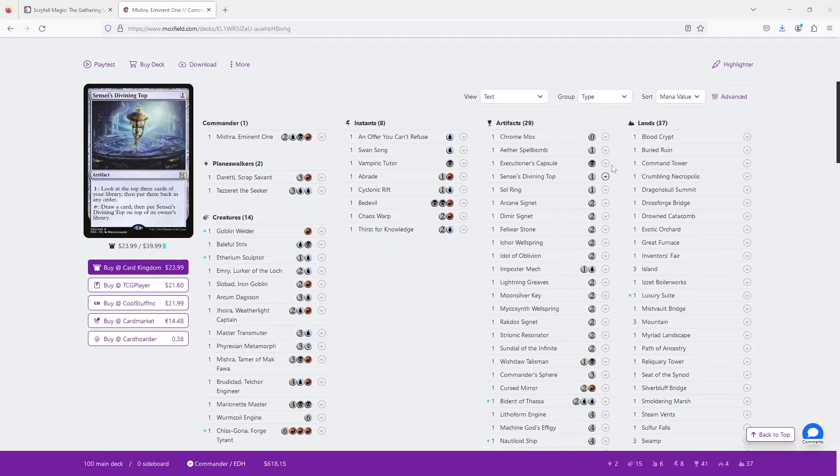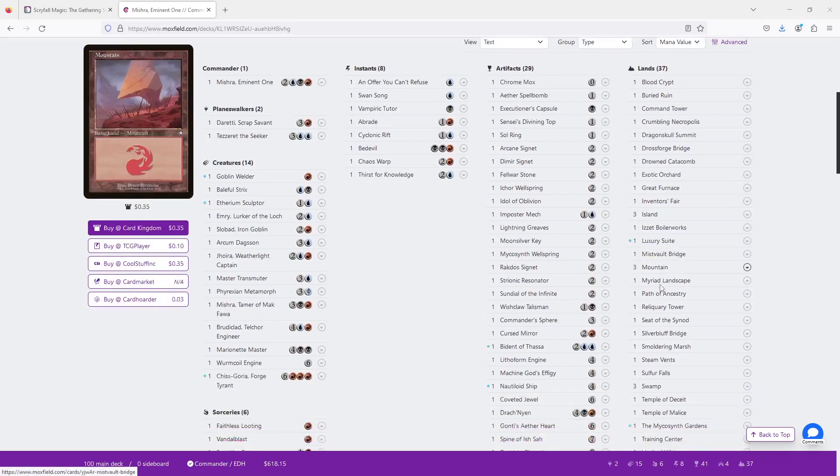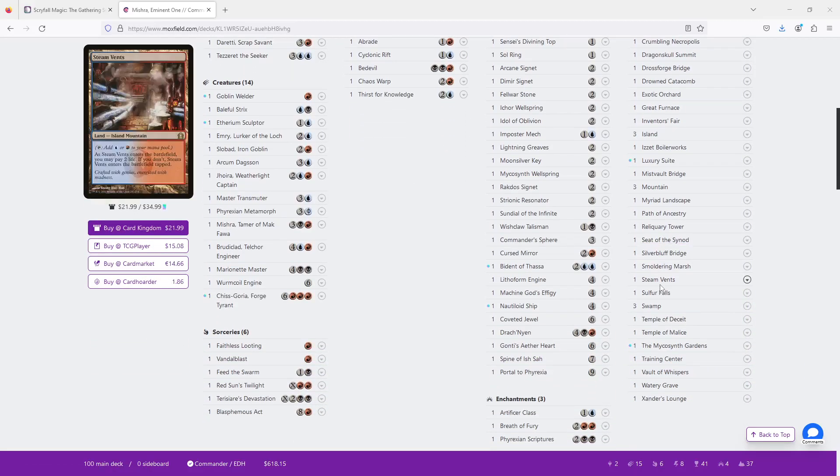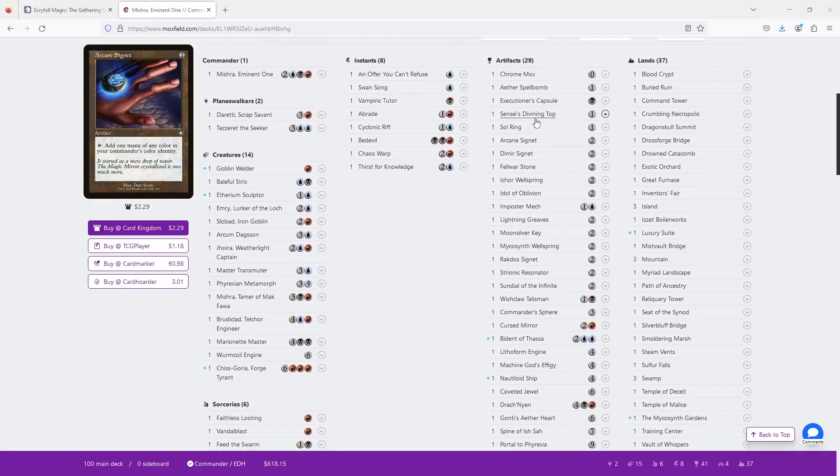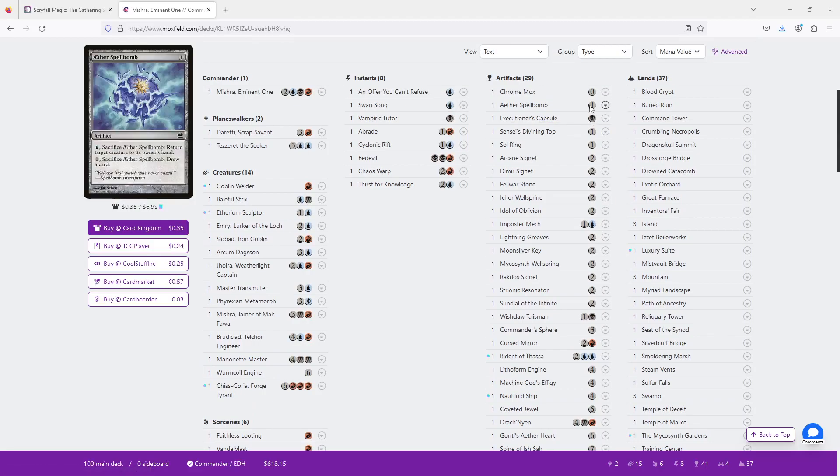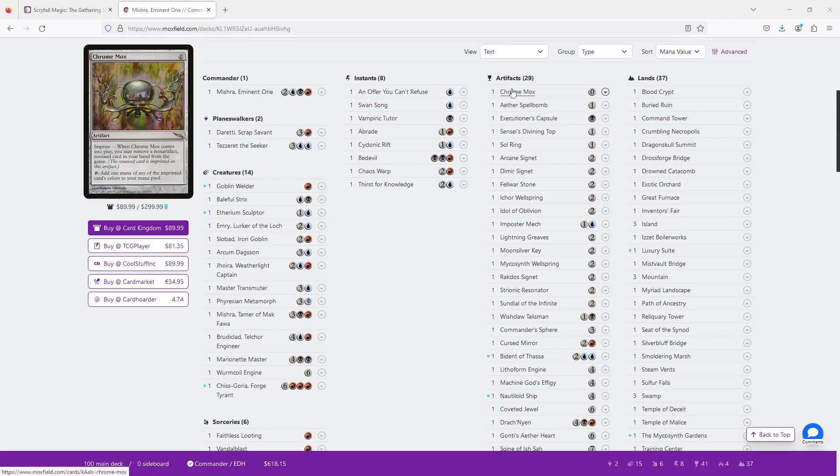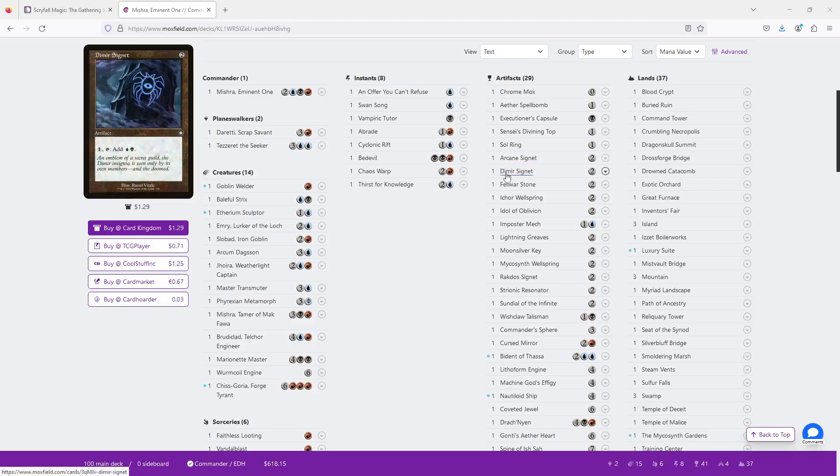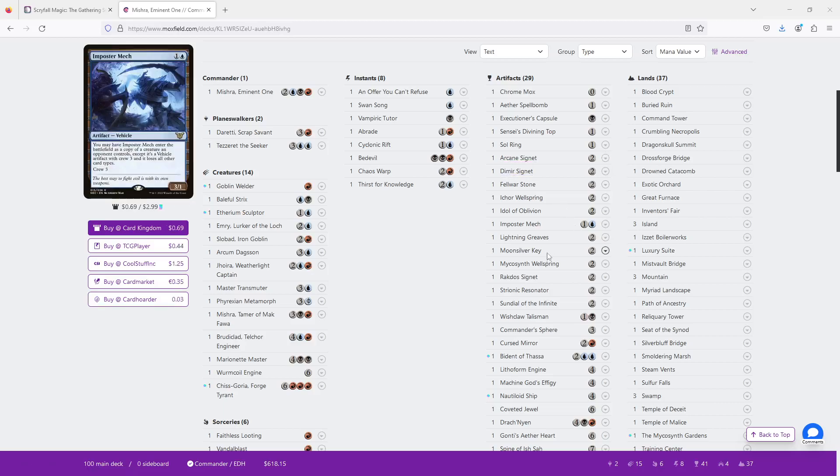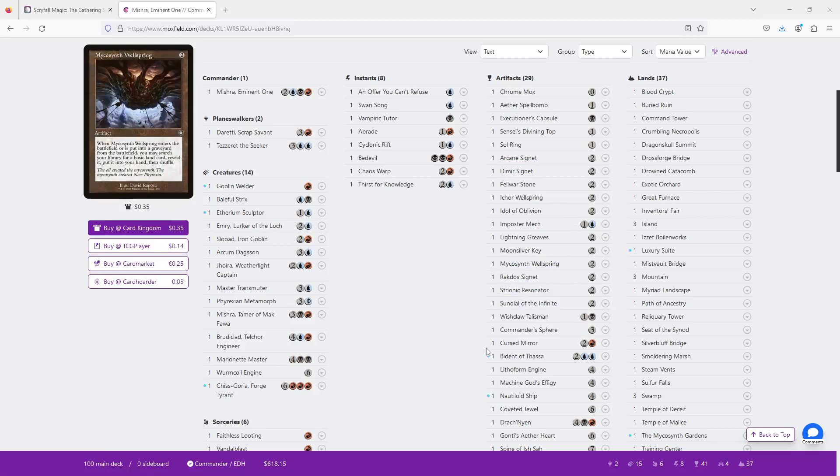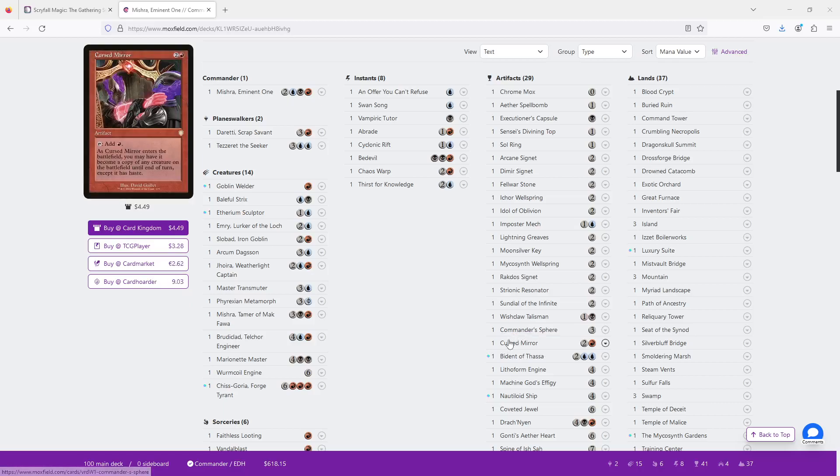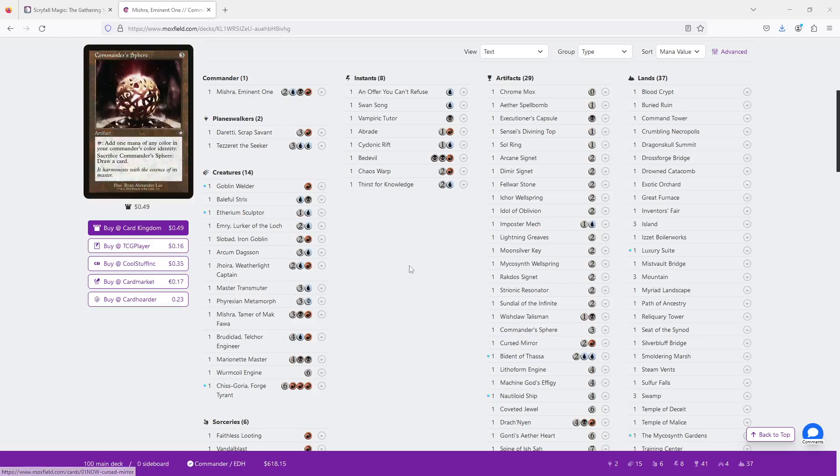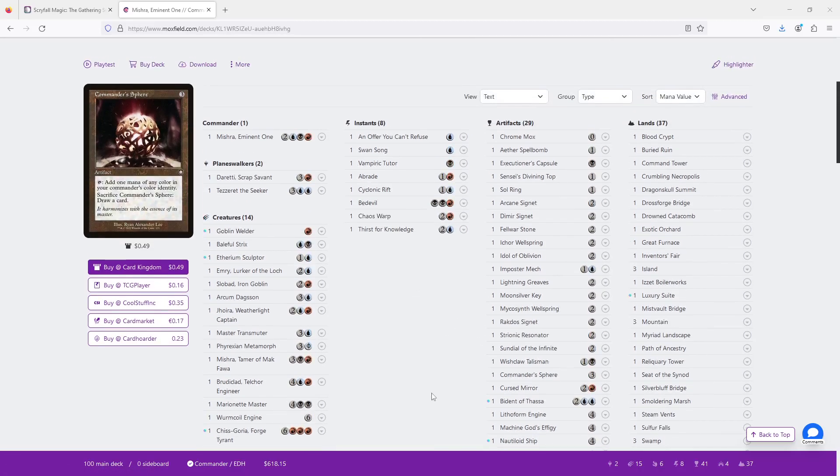We have 37 lands, which feels a bit high. And we have a little less than I'd expect for mana rocks. Chrome Mox, Soul Ring, Arcane Signet, Dimir Signet, then we have Rakdos Signet, Commander Sphere, and Cursed Mirror. That feels a little low. So let's see what this deck is trying to do.